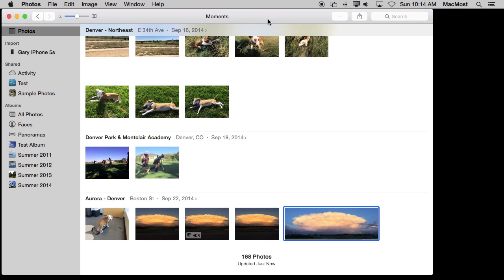Now the same is true when you edit a photo. The edits will then appear on all your different devices. So you can edit a photo on your Mac and then see the edited results on your iPhone and vice versa. Now you always have the original photo saved in iCloud so you can always revert to the original photo even on another device.